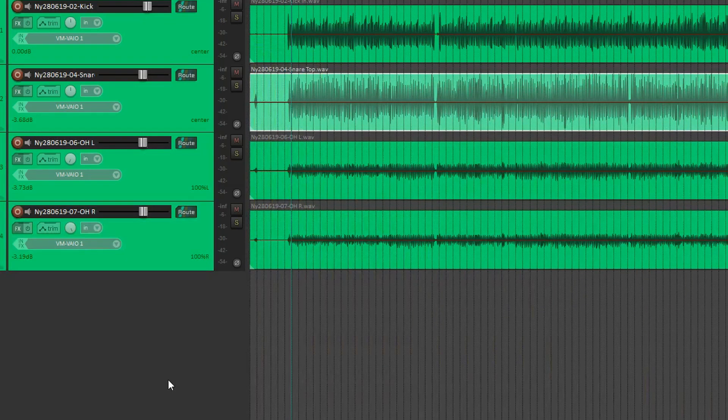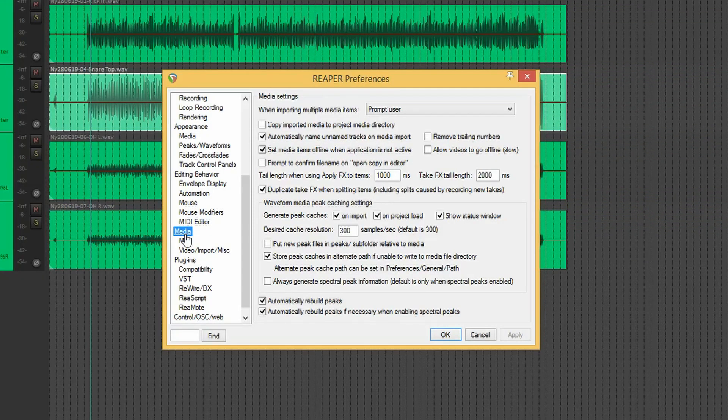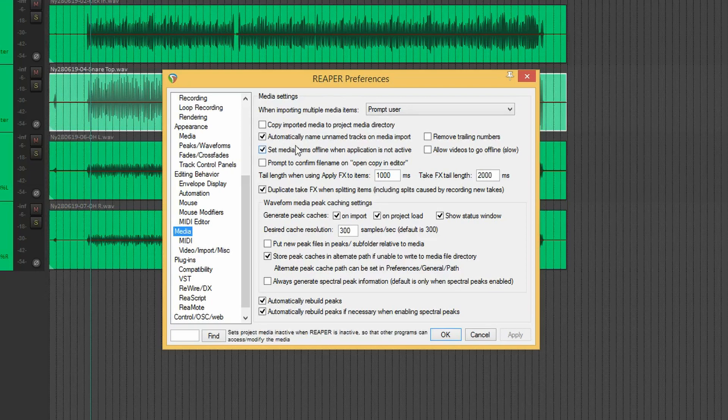This means that whenever you start a new project and record audio, all of the audio files will then be stored within a folder called audio. This makes for a much more uncluttered file system. And we can also do the same thing for the peak files or waveforms.